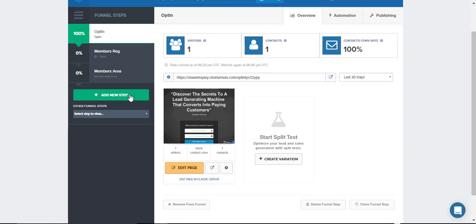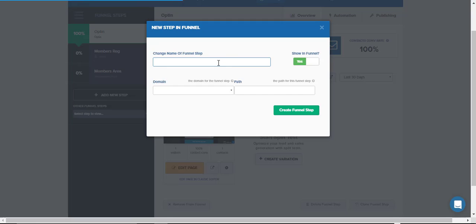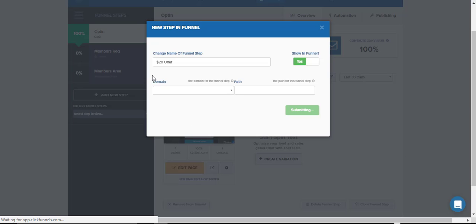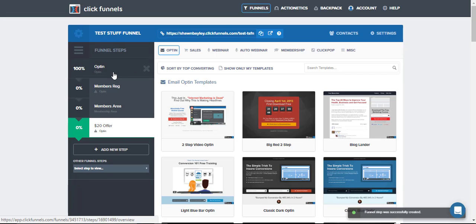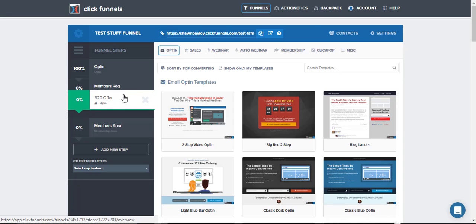So as far as the funnel now, the first thing we want to do is just add in the steps. So we'll add in the first one, and just so it's clear and we know which one we're talking about, we'll call this $20 offer. If you're doing any custom domains or anything, you would enter this information below, and then just click Create Funnel Step. So we've got our $20, and of course we want to rearrange this here. We want opt-in, and then we want the $20 offer to come right after that. So we'll move this up.